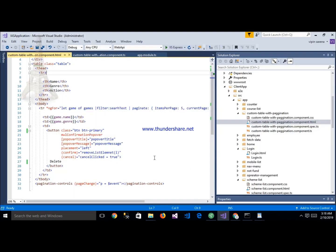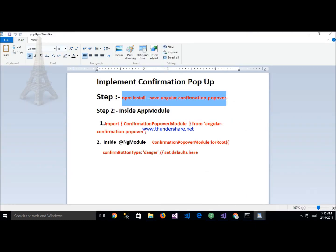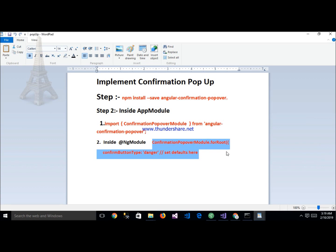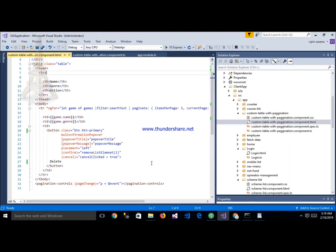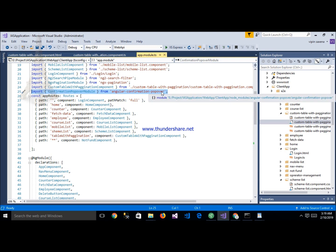The next step is to import the ConfirmationPopupModule in your app module. This is the app.module.ts class. Inside it, we have already mentioned importing ConfirmationPopupModule — like this, you can see here: angular-confirmation-popup module.